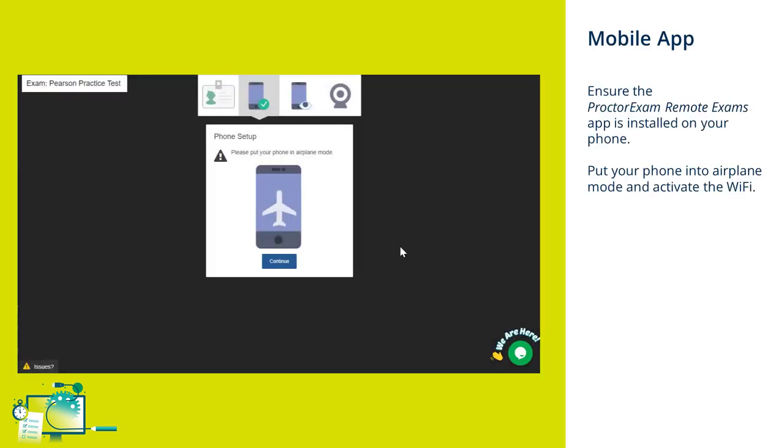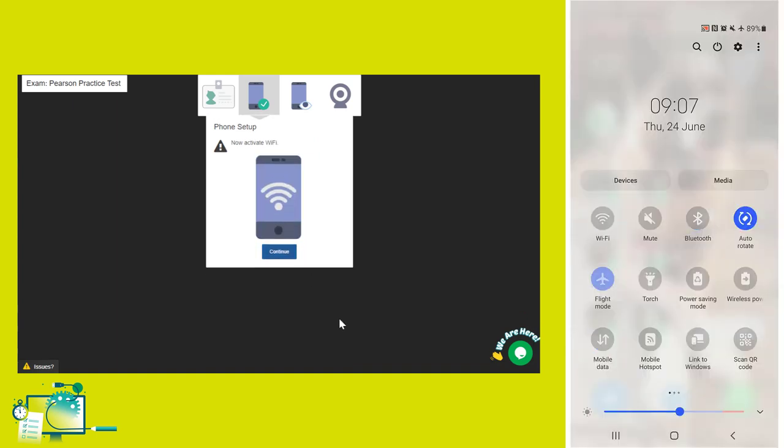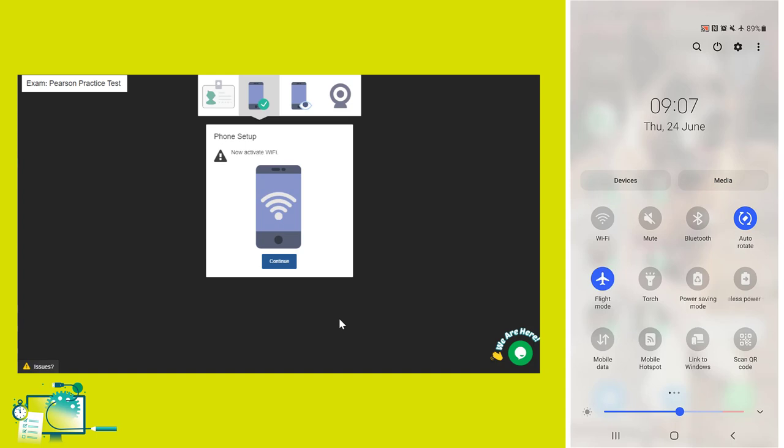The next step is to set up your phone ready to use the app. You must ensure that you have the Proctor Exam app installed on your phone. You'll be asked to put your phone into airplane mode and then to activate the Wi-Fi.